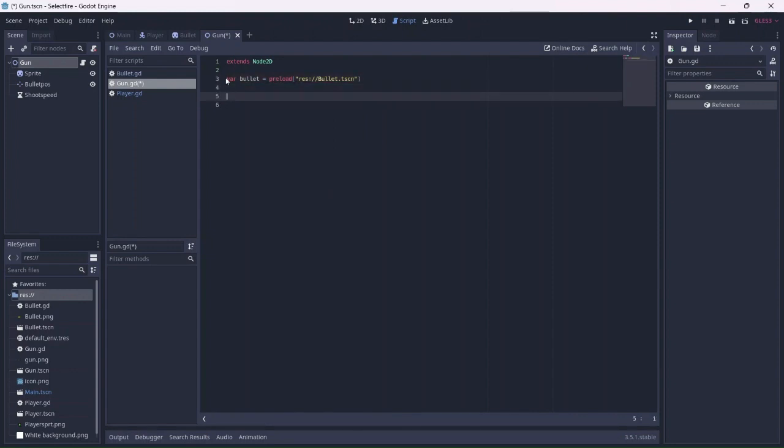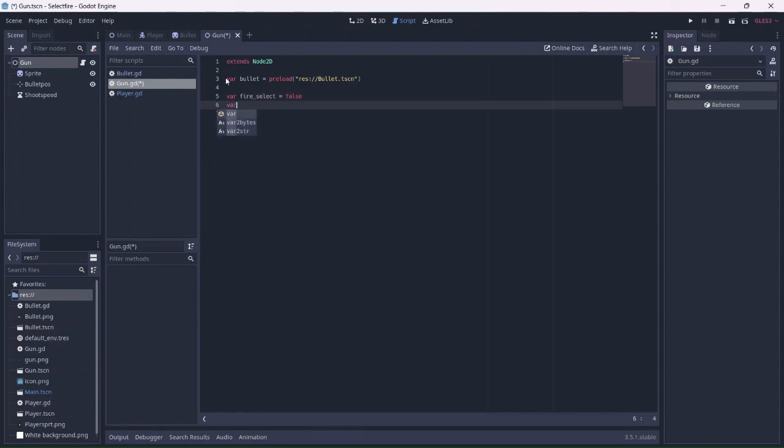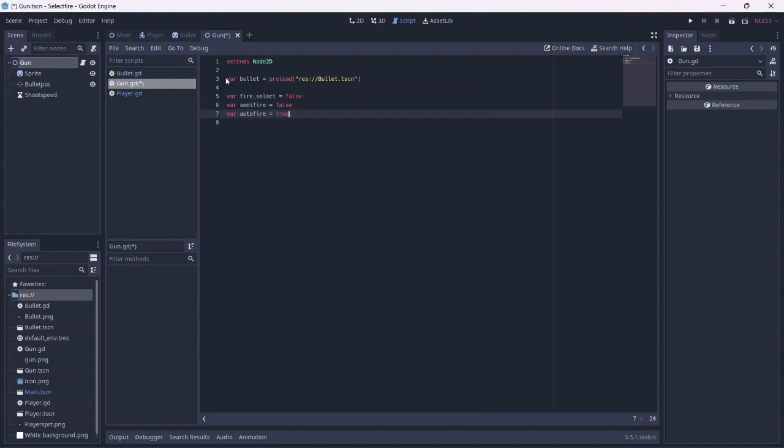Now we can start adding our variables. The first will be fire select. This will determine which fire type is being used. I'll set this to be false by default. Then we need to add the semi fire variable, which will be false as well. Finally, I'll add an auto fire variable, which will be true. Basically, these three variables determine which fire type is being used, and which will be the default fire type. In this case, that will be auto fire.